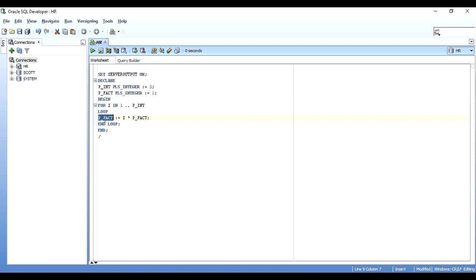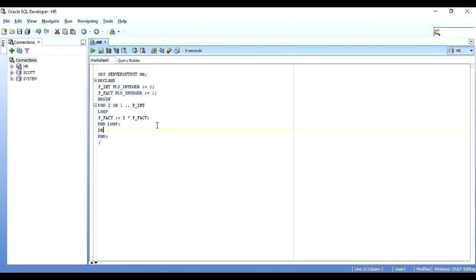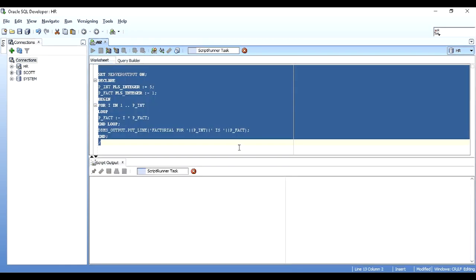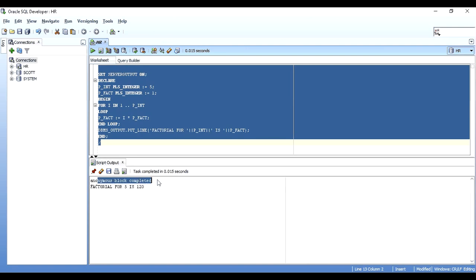So the assignment is p_fact := i * p_fact. First iteration: 1 × 1 = 1 stored in p_fact. Next: 2 × 1 = 2. Then: 3 × 2 = 6. Then: 4 × 6 = 24. Then: 5 × 24 = 120 — our final factorial. Then I add a DBMS_OUTPUT.PUT_LINE to print 'Factorial for ' concatenated with the integer variable, concatenated with ' is ' and p_fact.